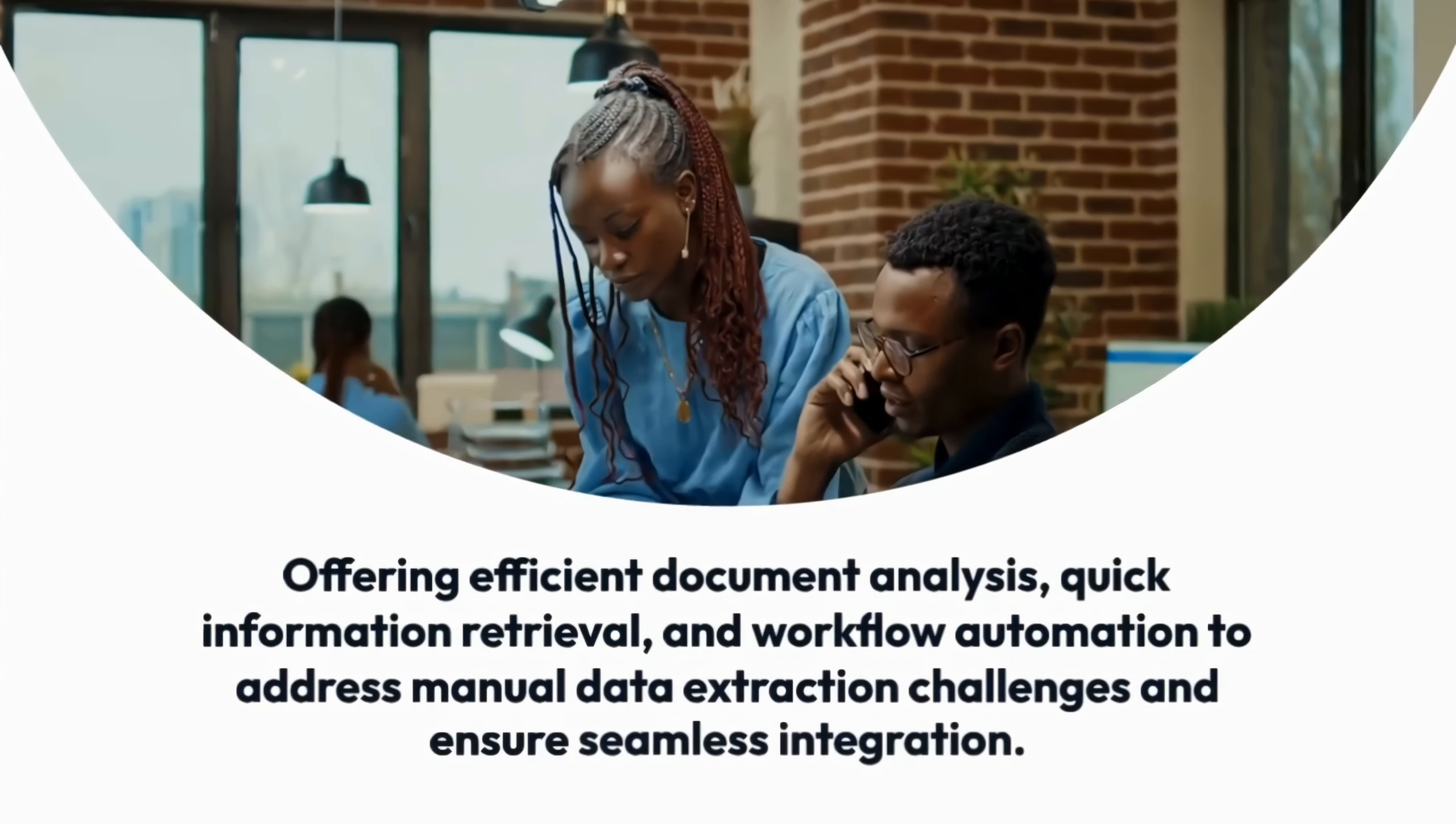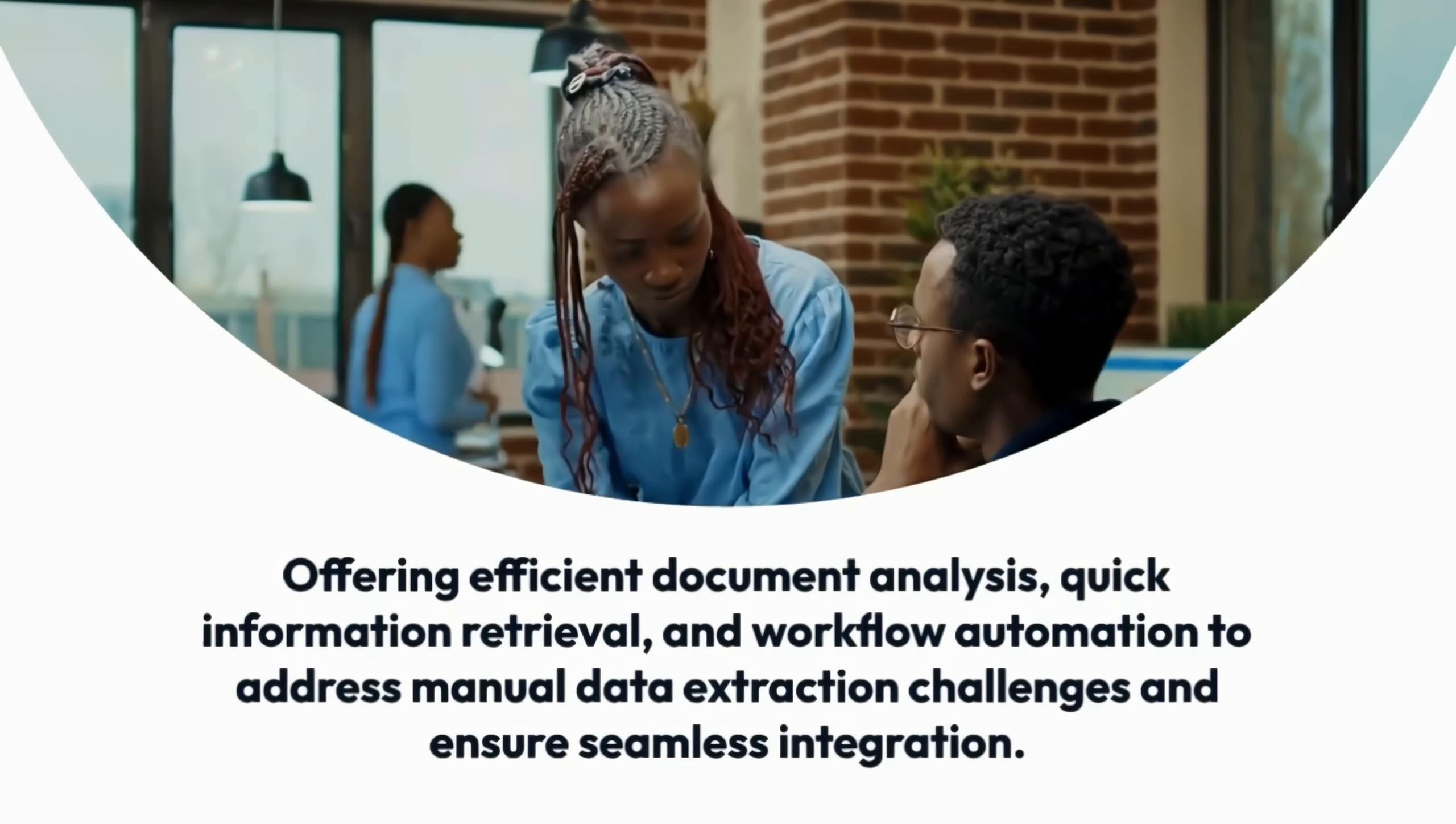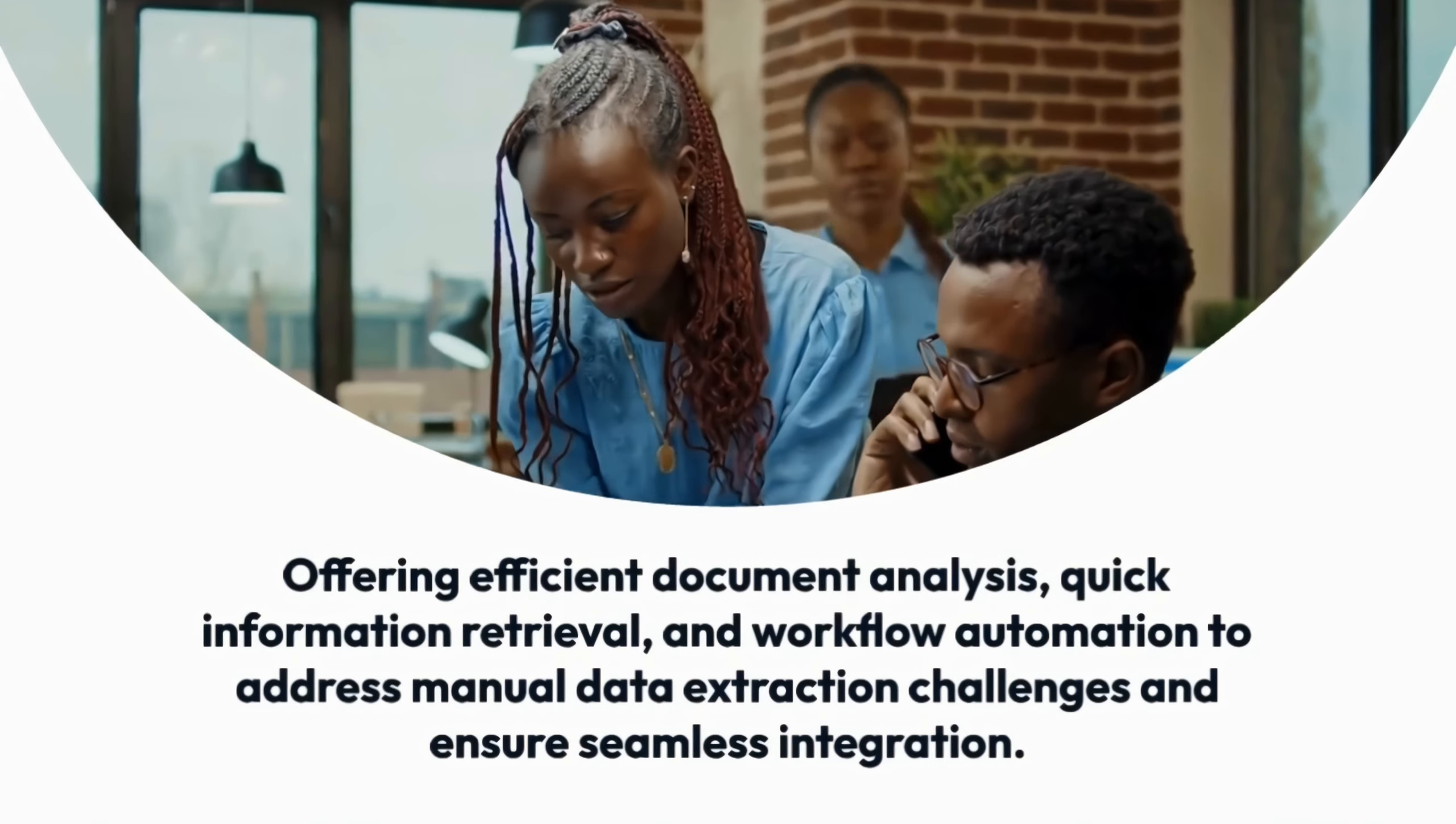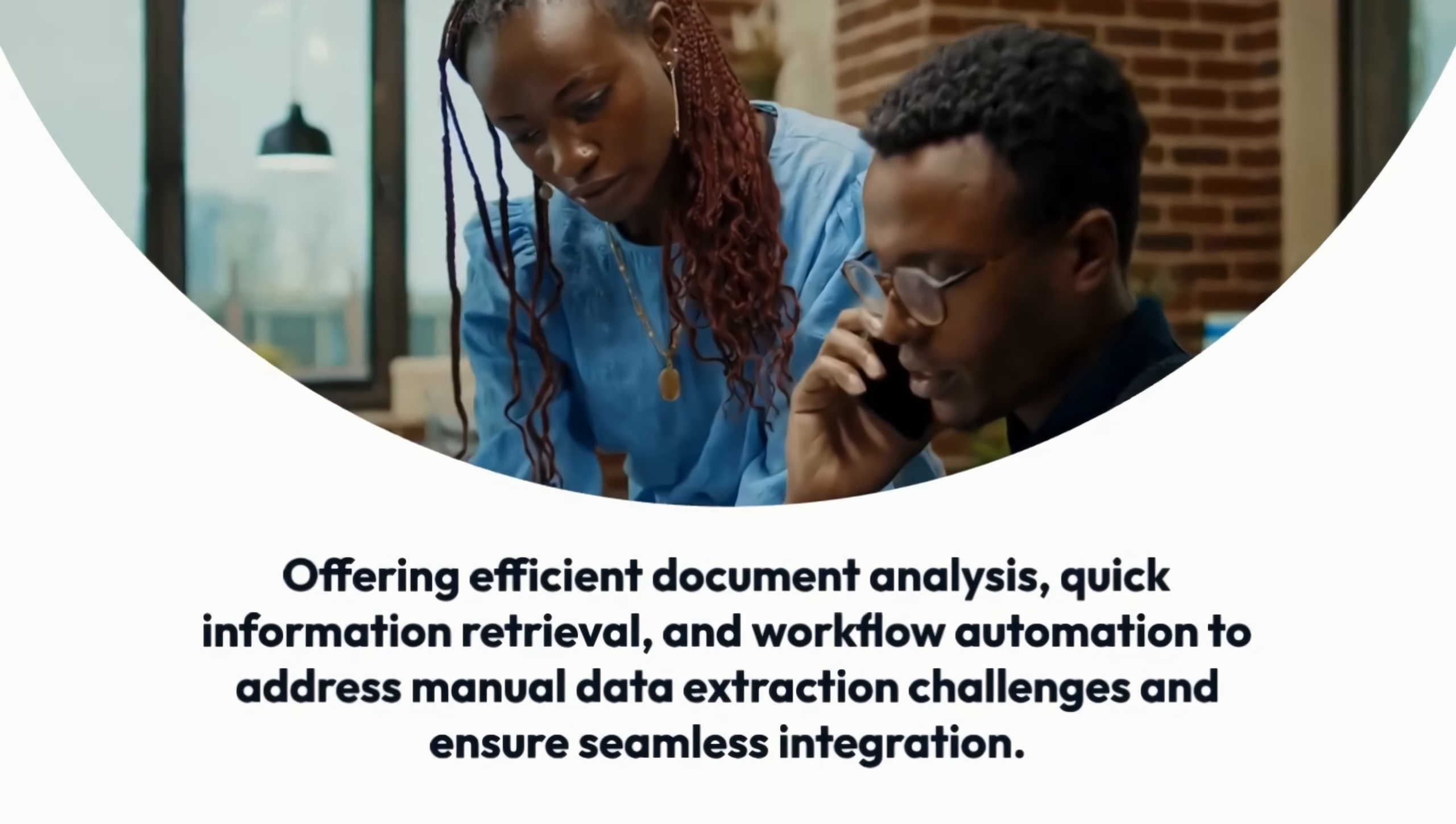offering efficient document analysis, quick information retrieval, and workflow automation to address manual data extraction challenges and ensure seamless integration.